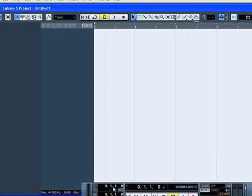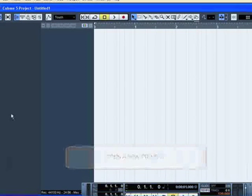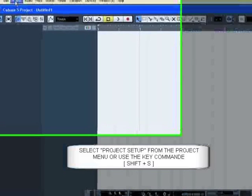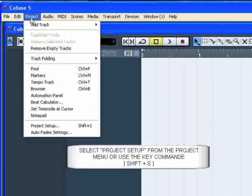Now, let's talk about the project setup. Open a new project and select Project Setup from the Project menu. You can use the key command Shift-S.